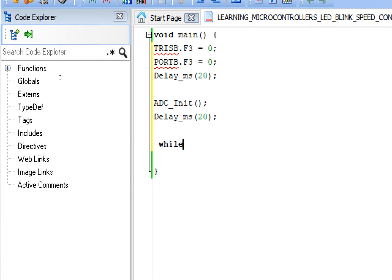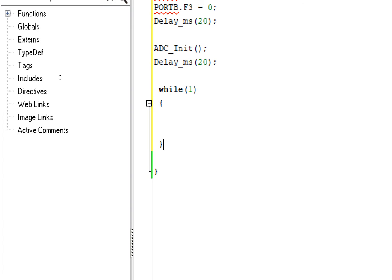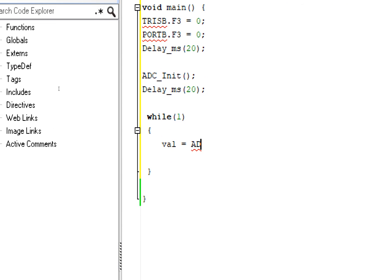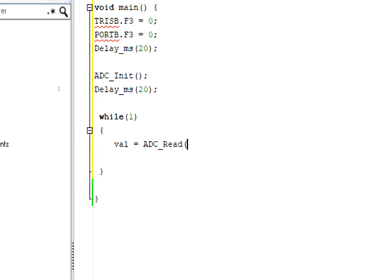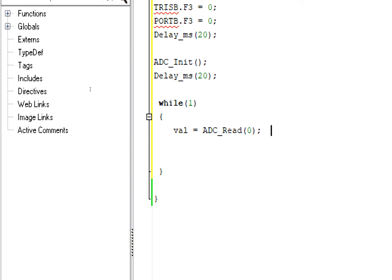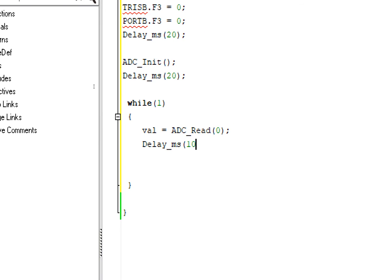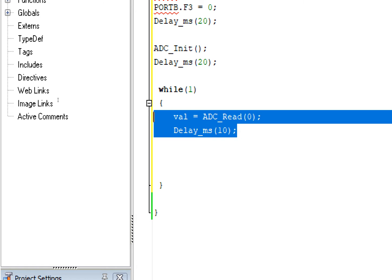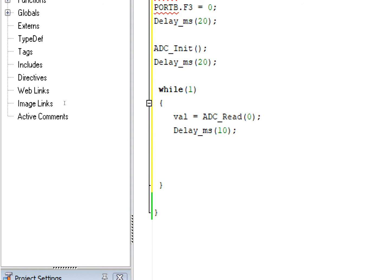Now for the forever loop, write while(1). First of all we will need a variable to store the value coming from the sensor. I take an integer variable 'val' - val equals ADC_Read from channel zero. This is the command and its syntax. The channel we are using is pin number A0, so I wrote zero. If you are using pin number A1 then you will write one here. Give some initialization delay - these delays are not important but I am using them just for safety.